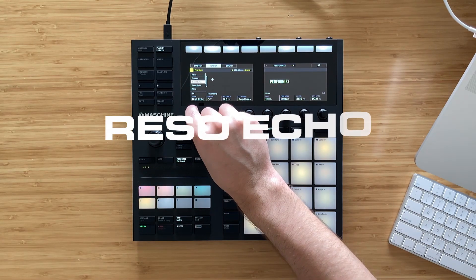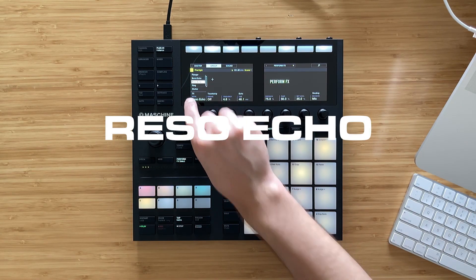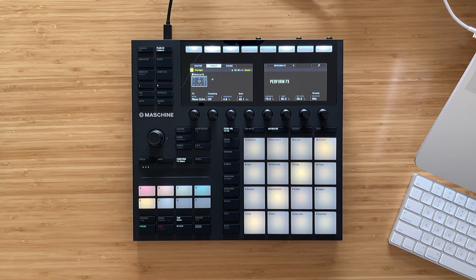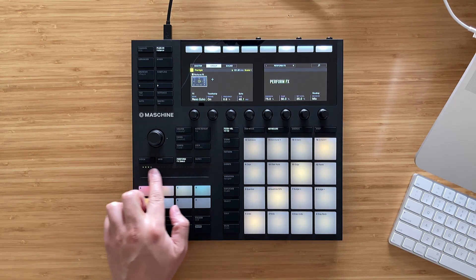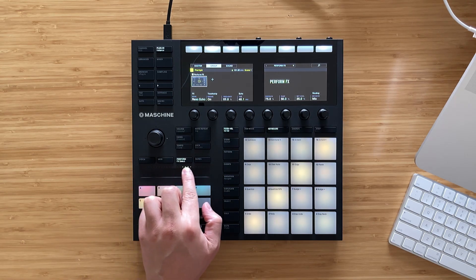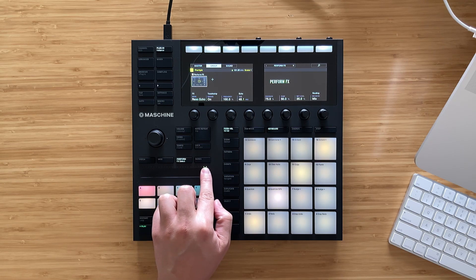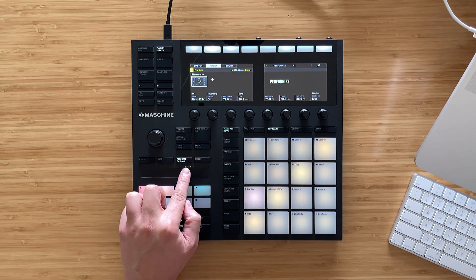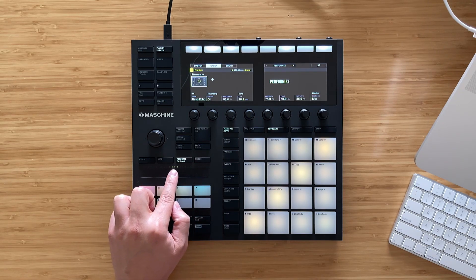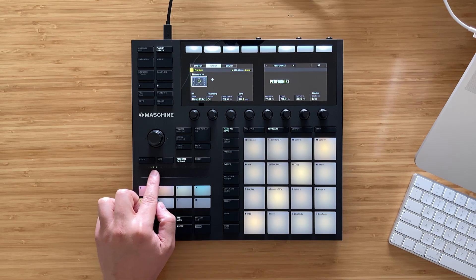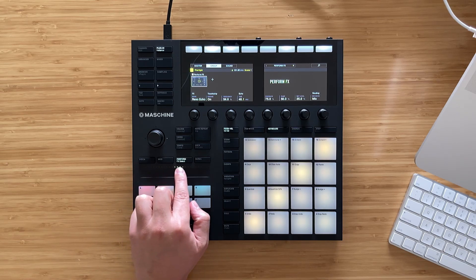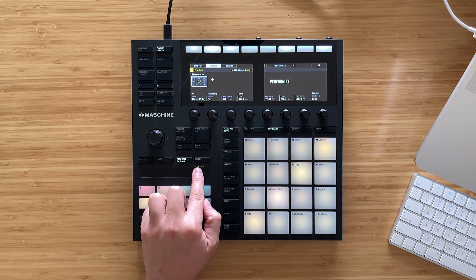Next is the rezo echo. This perform effect changes the frequency percentage and it gives it a very metallic sound. You can explore the feedback percentage and give it a more accentuated effect.